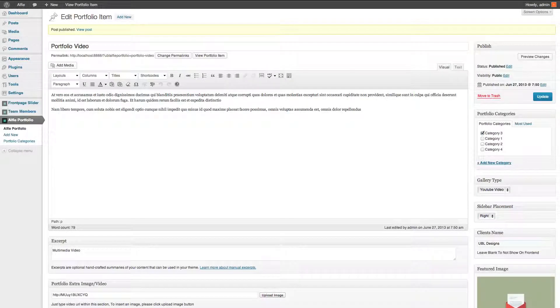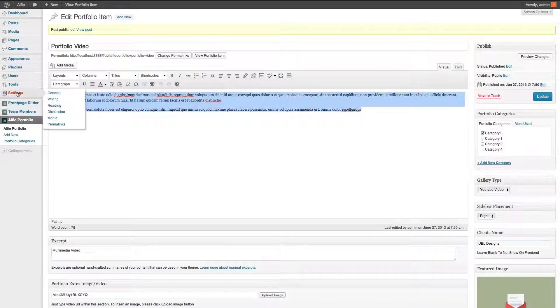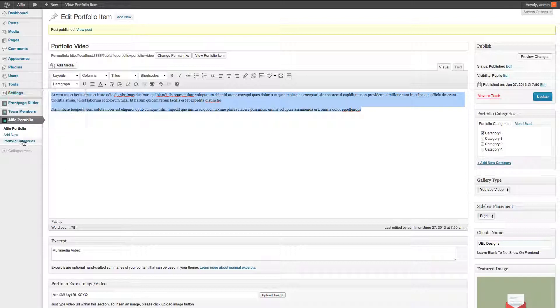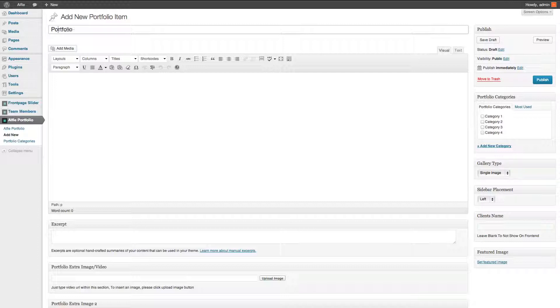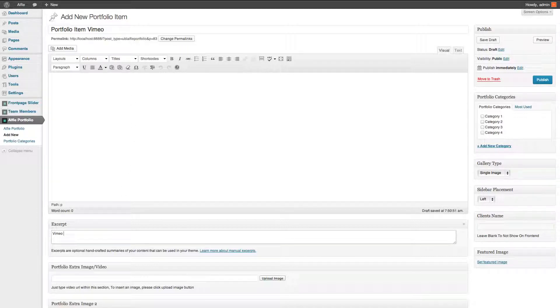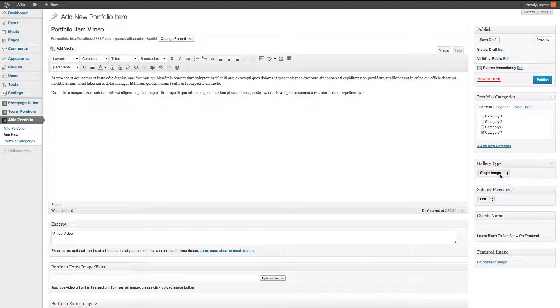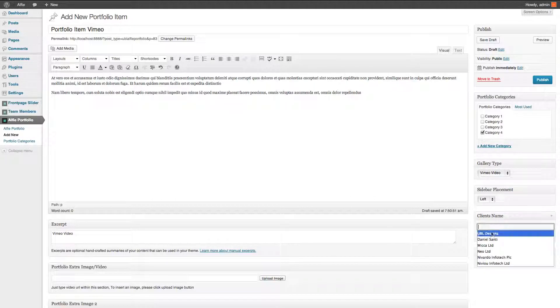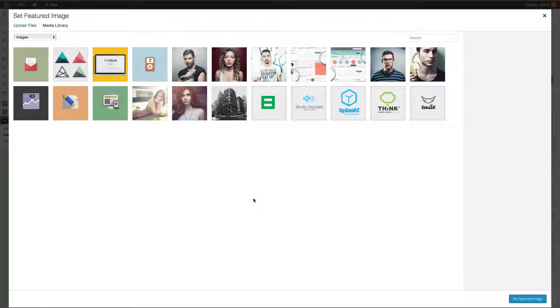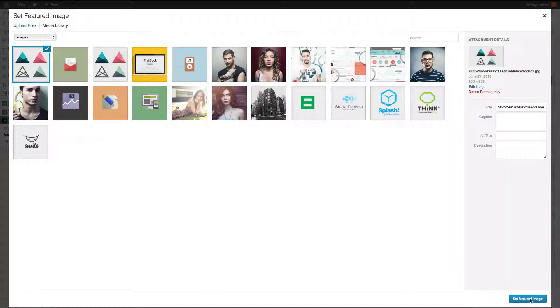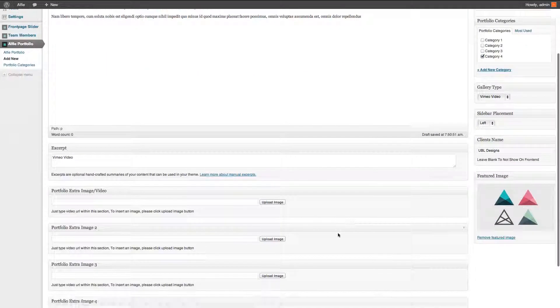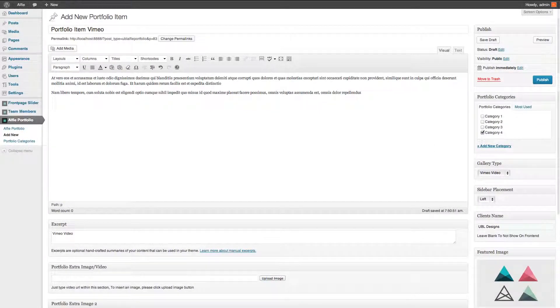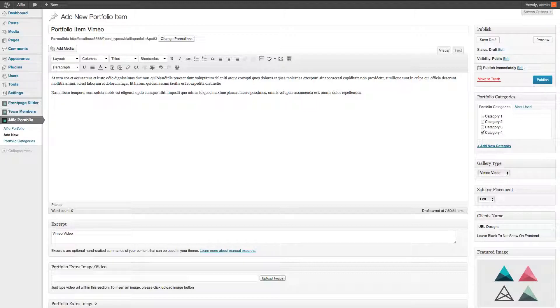So head off to there. I'll show you one last one, which will be a Vimeo one. So portfolio item, Vimeo video, video, and then click Vimeo, new, UBL Designs. Got to do an image, unfortunately, or fortunately. It's always good to have an image, visually pleasing.